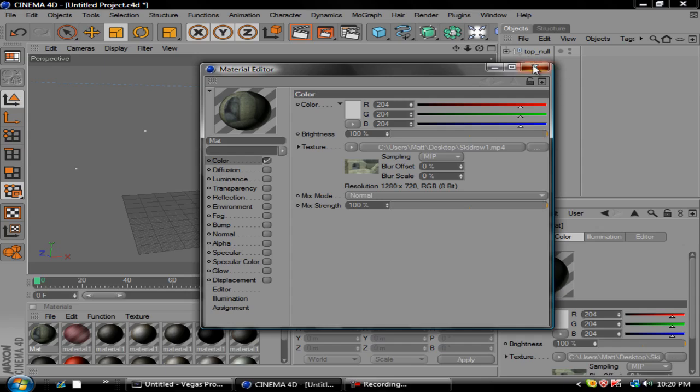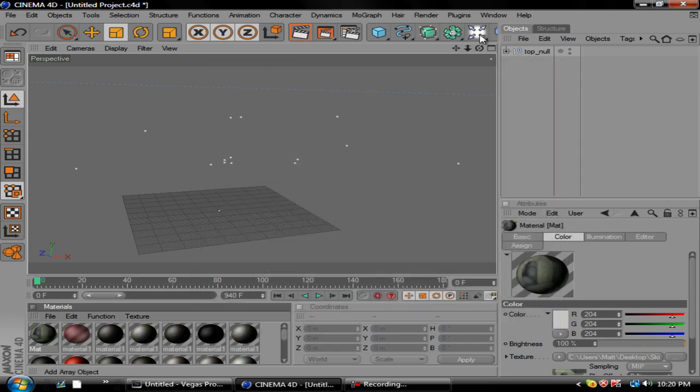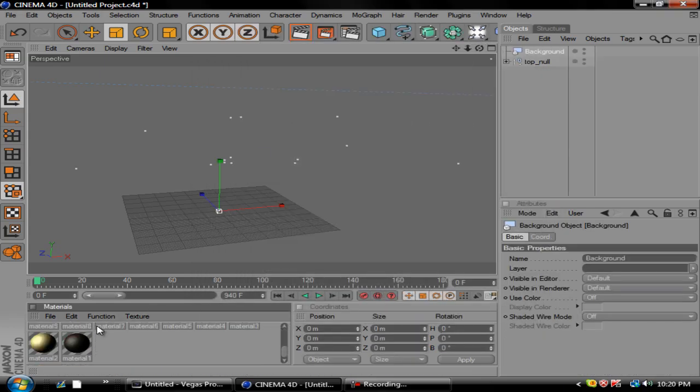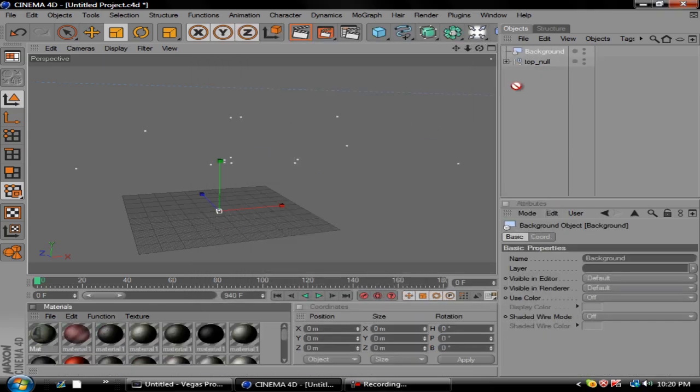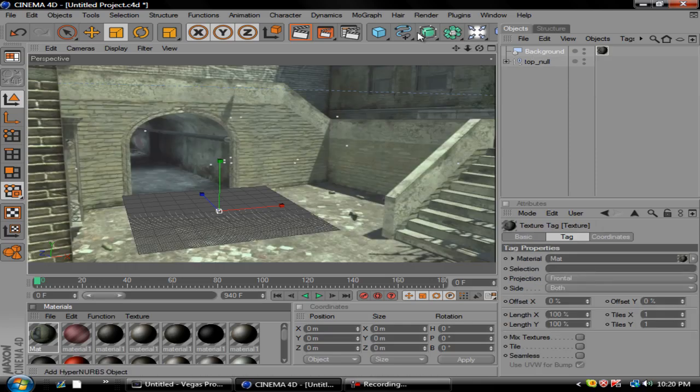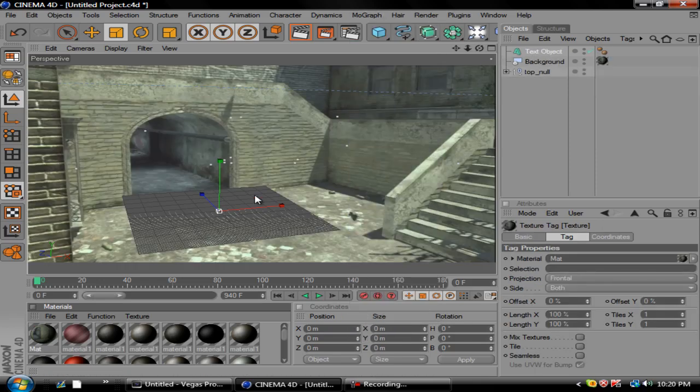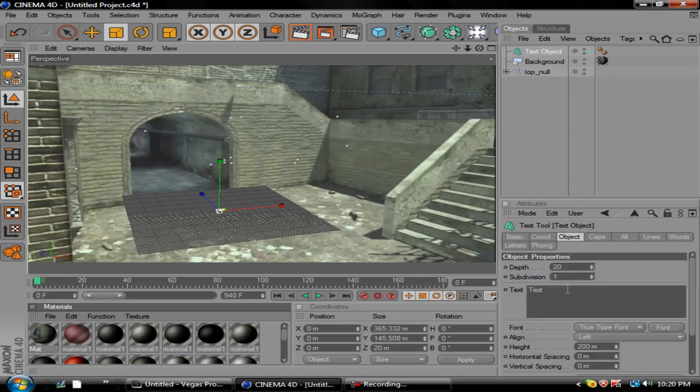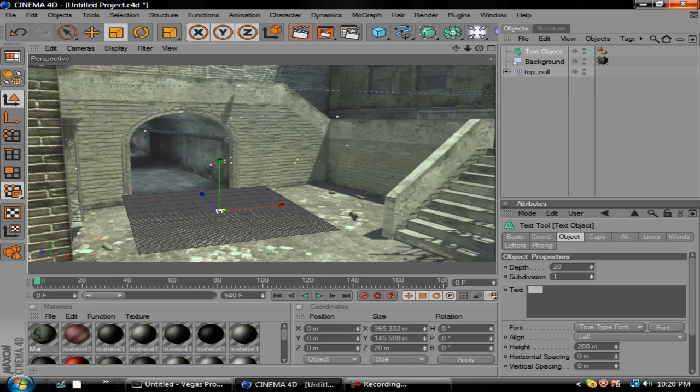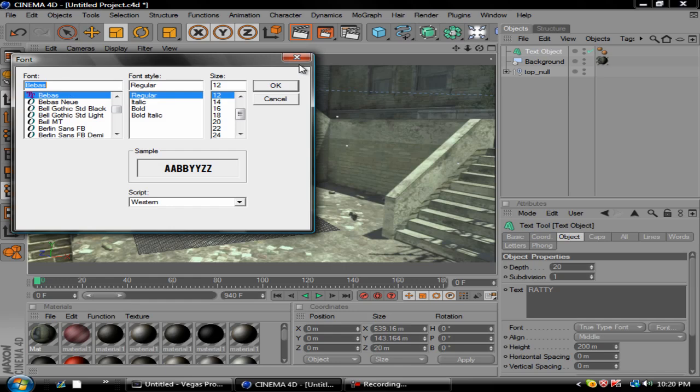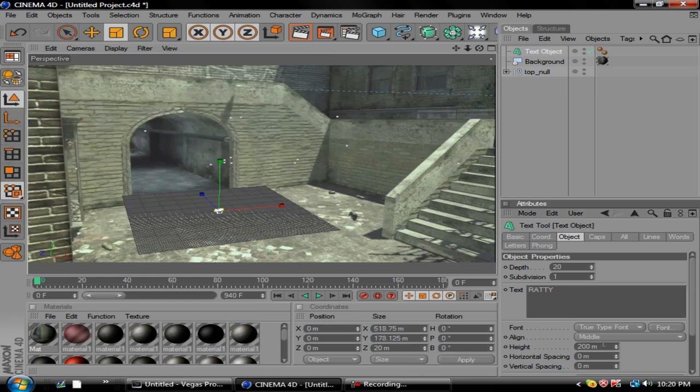Okay so basically you want to create your background and go ahead and find it, drag it in. You'll see this. Go ahead and put some text in there. We'll go to text object, name it whatever. We'll name it Ratty. Make sure this is middle font, choose whatever you want. We'll do Bay Boss, I'll do this about 2000, yeah that should be fine.